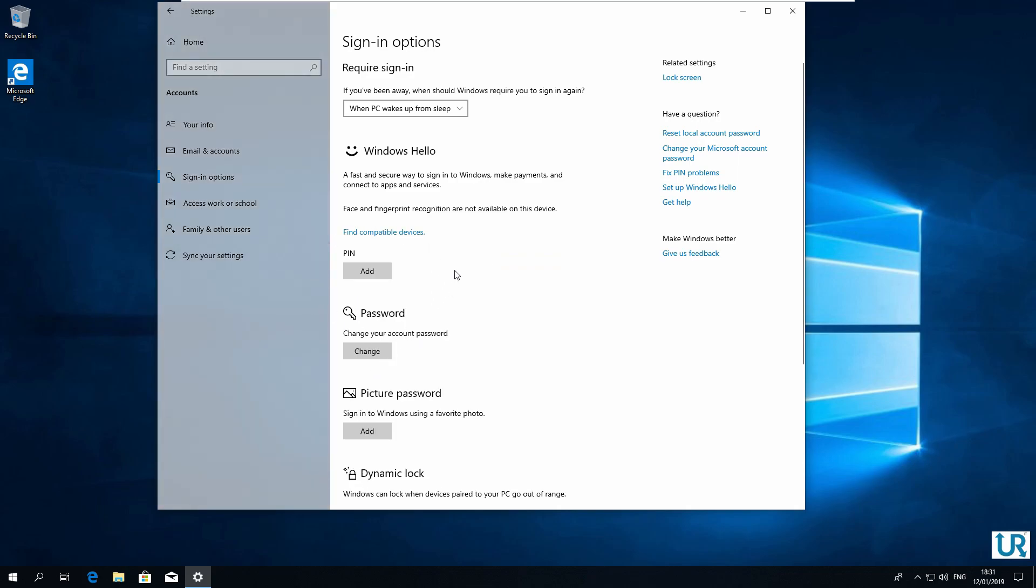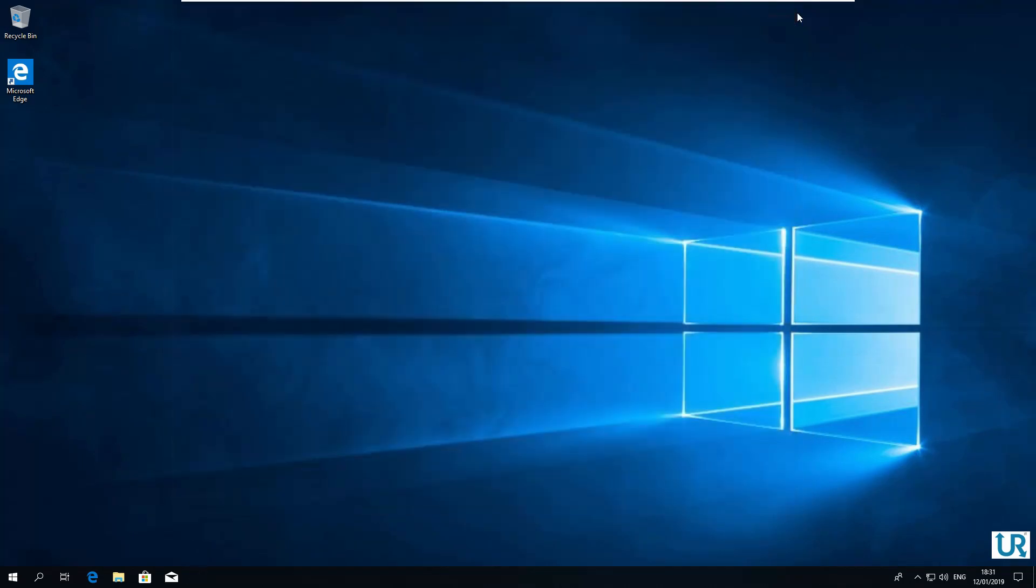Now signing in with PIN is no longer available. Close.